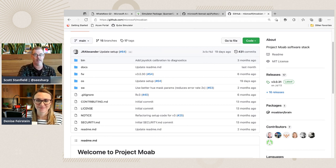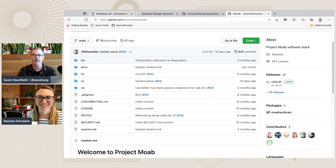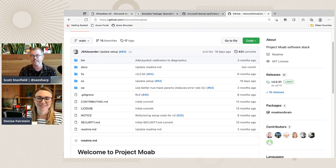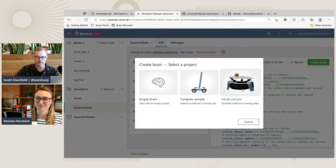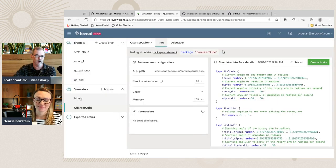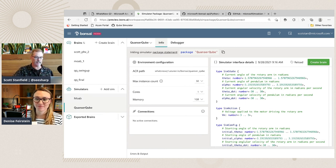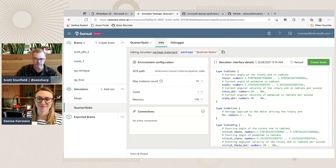We have two simulators loaded: MOAB and the Kwanzer Cube. I'm going to switch from MOAB and go back to the cube simulator. This sim is part of our Python sample set. This interface.json file basically defines the interface between the simulator — the virtual representation of this system we're going to train on — and the brain. The numbers in there include theta, alpha, and theta-dot.